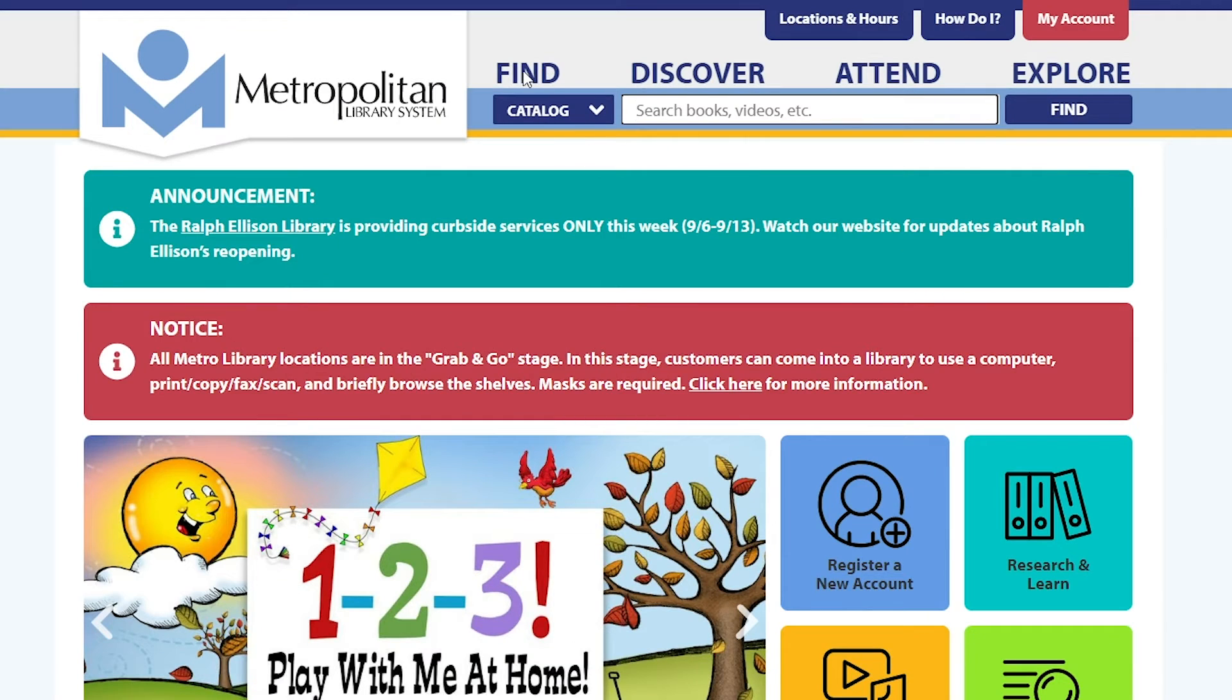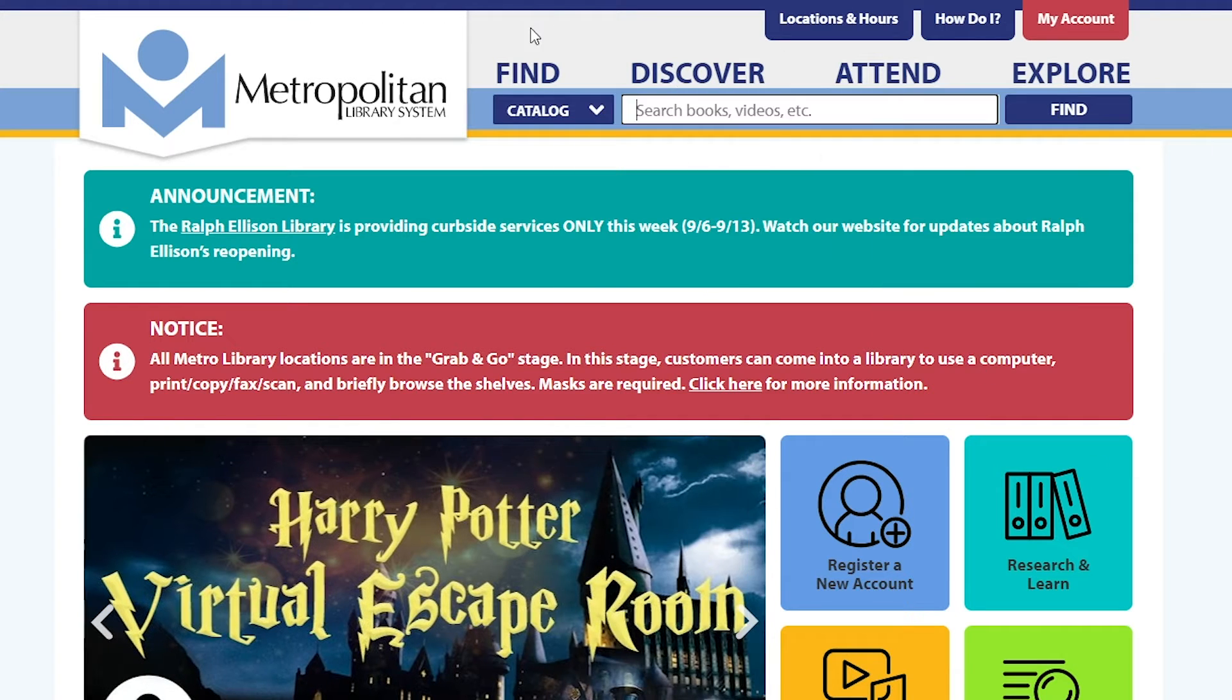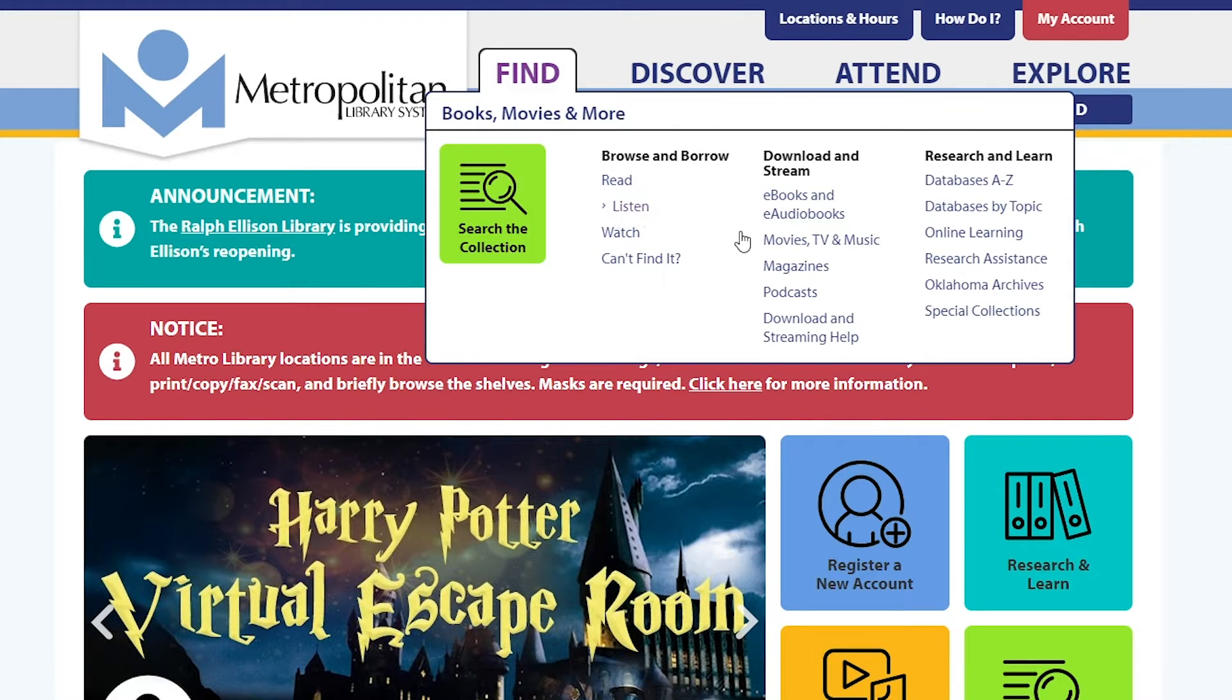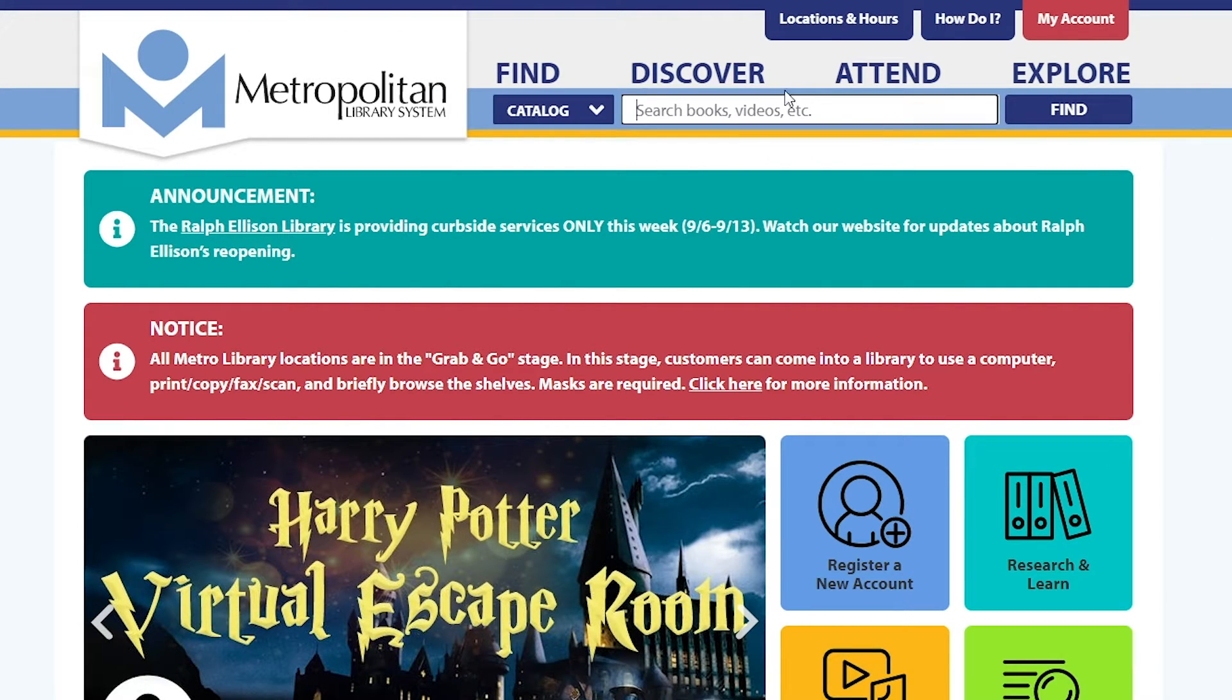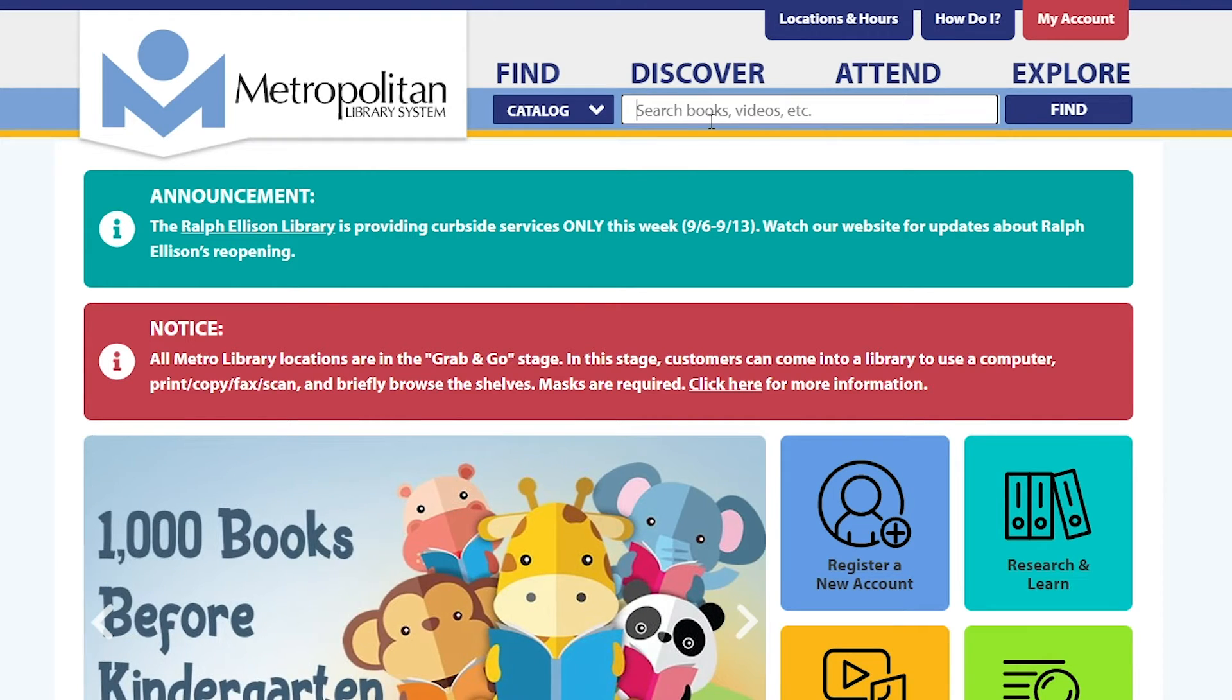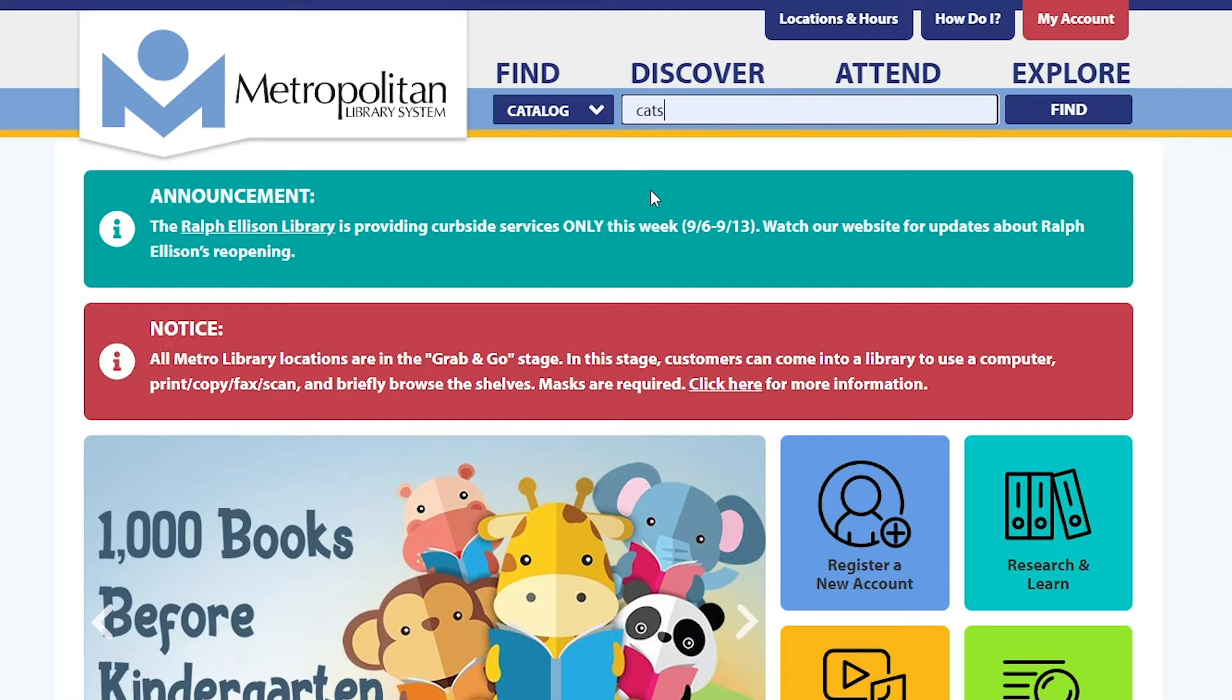You can use the find tab and search the collection, or you can simply type into the white search bar up top. You can look by an author, a title, or even just a keyword.